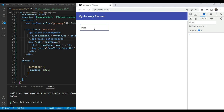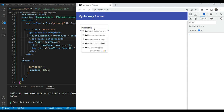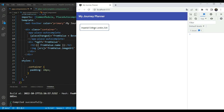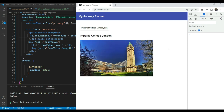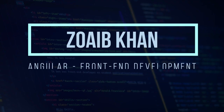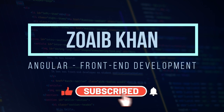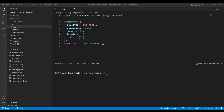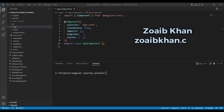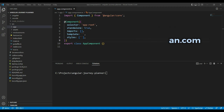In this video, we'll create a reusable component in Angular which integrates with the Google Places Autocomplete service and gives us back the place result.